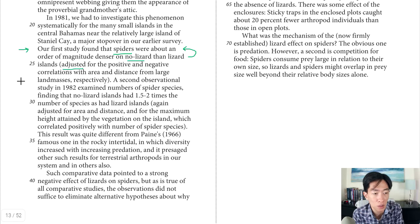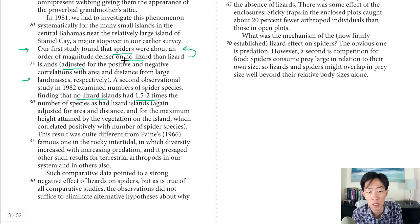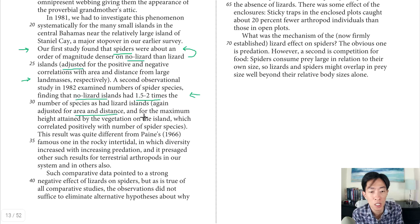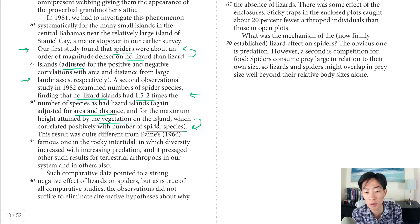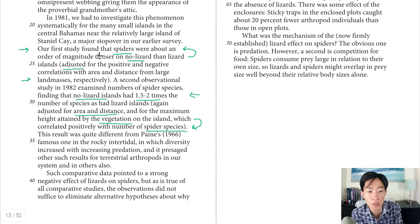The second parenthetical, from the 1982 study starting at line 27: no-lizard islands had 1.5 to 2 times the number of spider species as lizard islands. In the parentheses it says again 'adjusted for area and distance,' and also for the maximum height of vegetation, which correlated positively with the number of spider species — a potential confounder. But they adjusted for those variations and found the relationship still held true. In both examples they're adjusting for other possible causes.